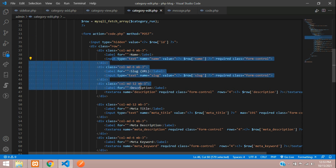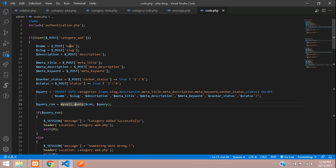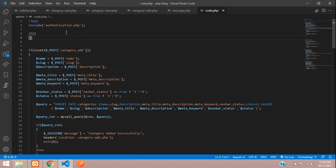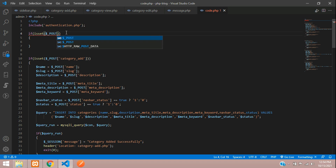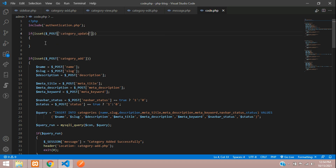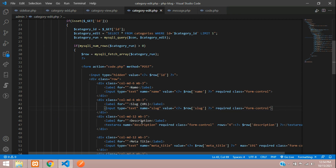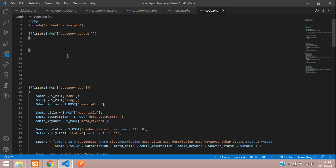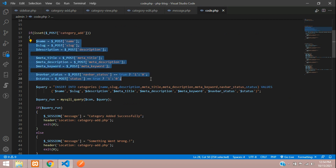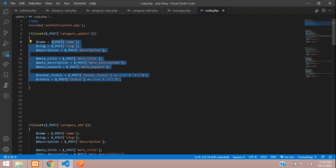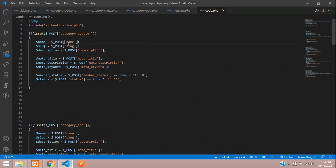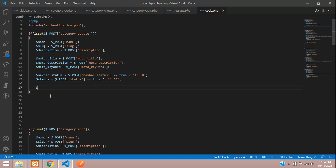When the update button is clicked, the form goes to code.php via POST with all input field data. In code.php, start with an if condition using isset on dollar_POST of your category update button name. Get all the input field names — name, slug, description, meta title, status, etc. We already handled these when adding categories, so copy all the field variable declarations from category add and paste them here, reading from POST.